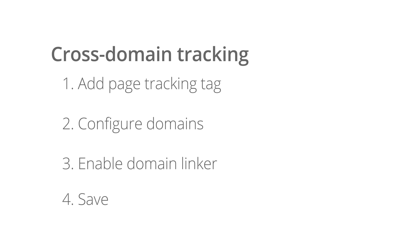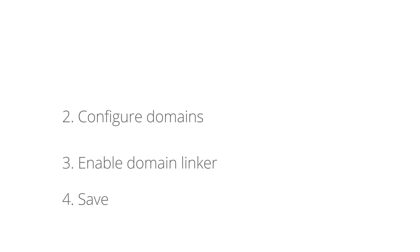Note that this process is not required if you'd like to track users between subdomains of the same domain, since this is supported automatically by the Universal Analytics Tag.